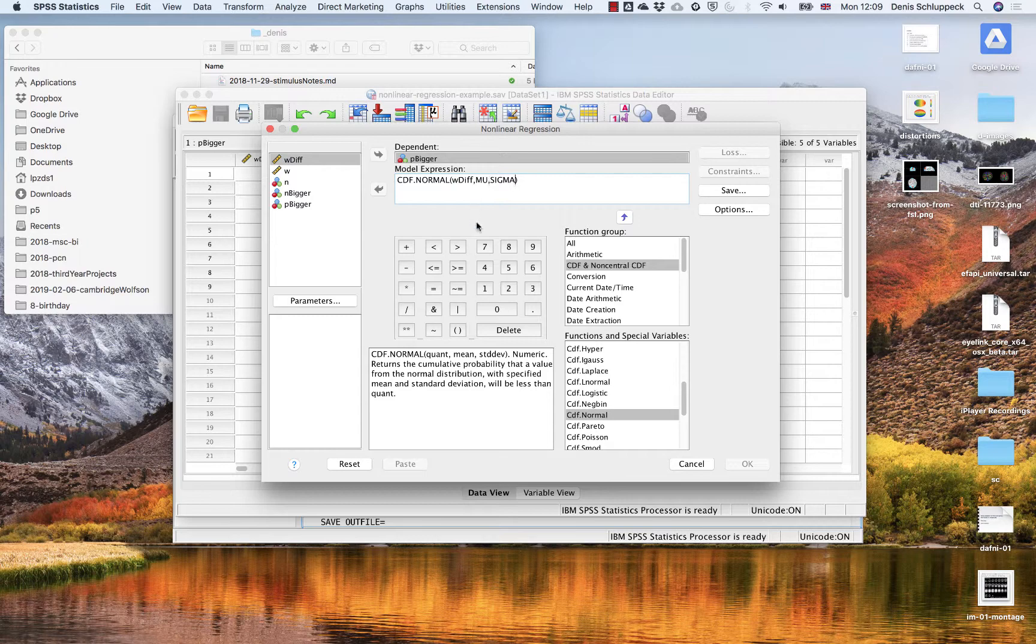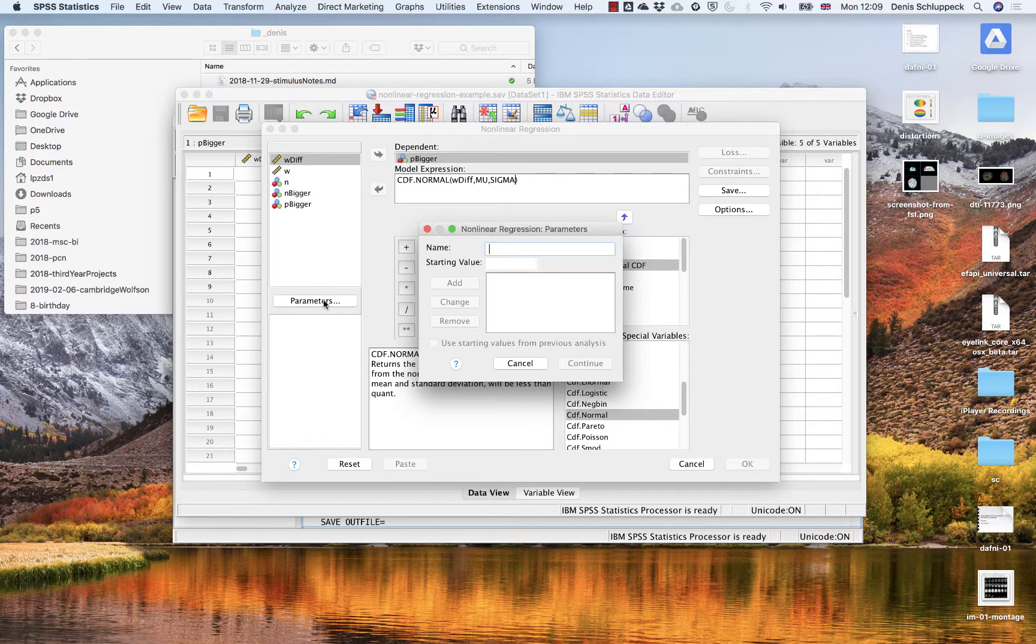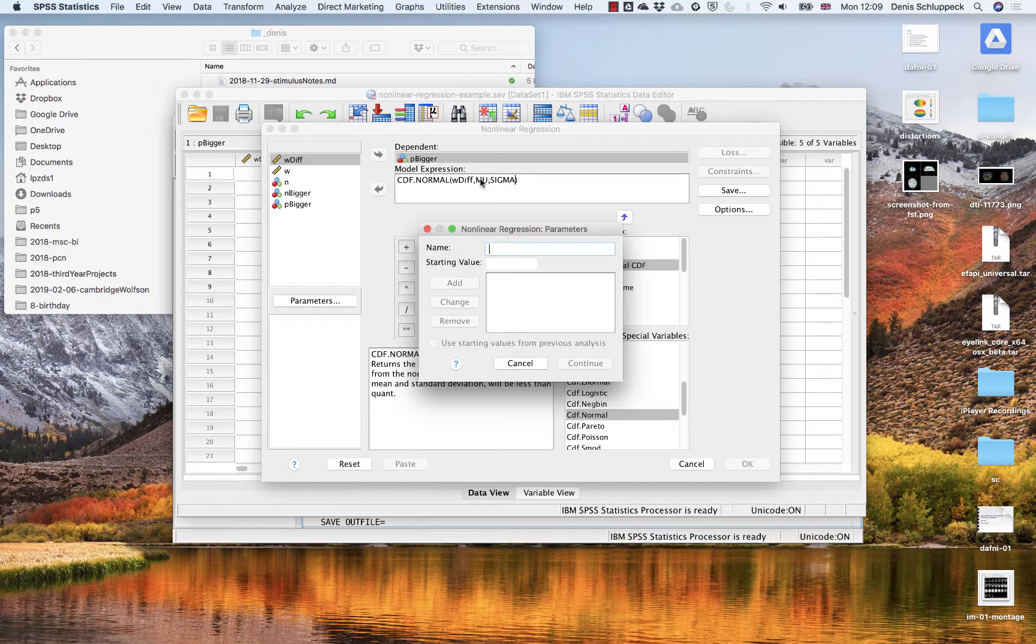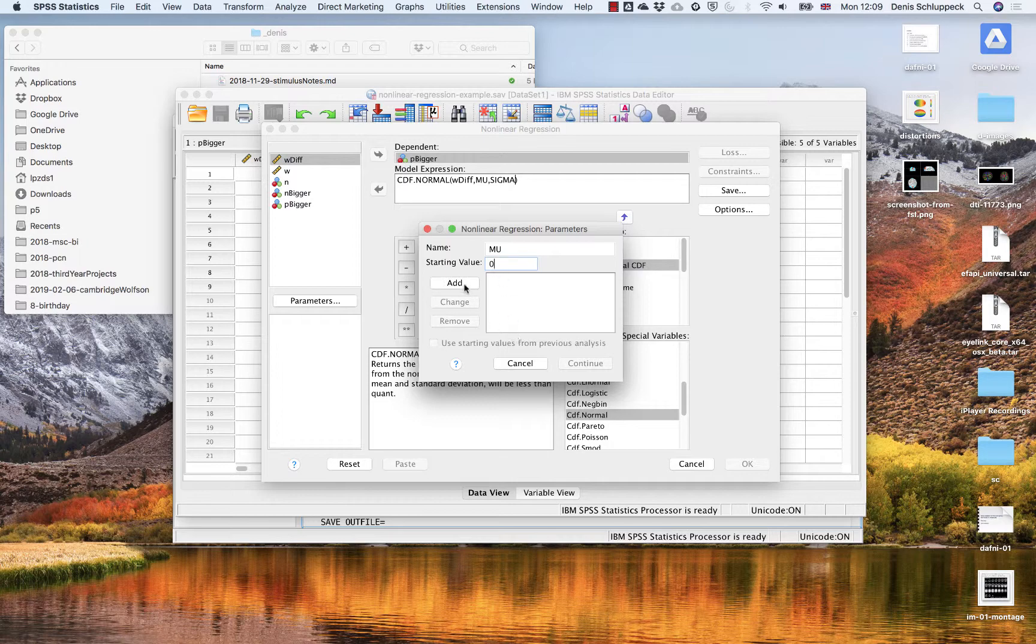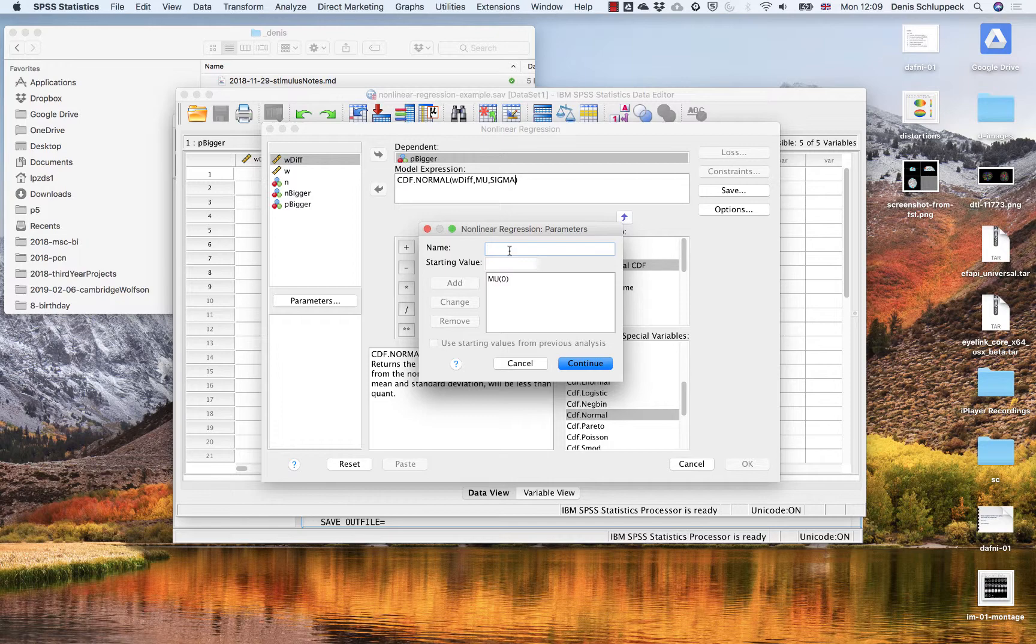Okay, so we need to help SPSS out. So we need to actually define those parameters and give some starting values. So both of these parameters that I've introduced, mu and sigma, I need to introduce them here and give starting points. So reasonable starting value for the mean is zero. We're expecting things to be centered around zero, but a little bit shifted, maybe. And for sigma, standard deviation, a good number might be one.